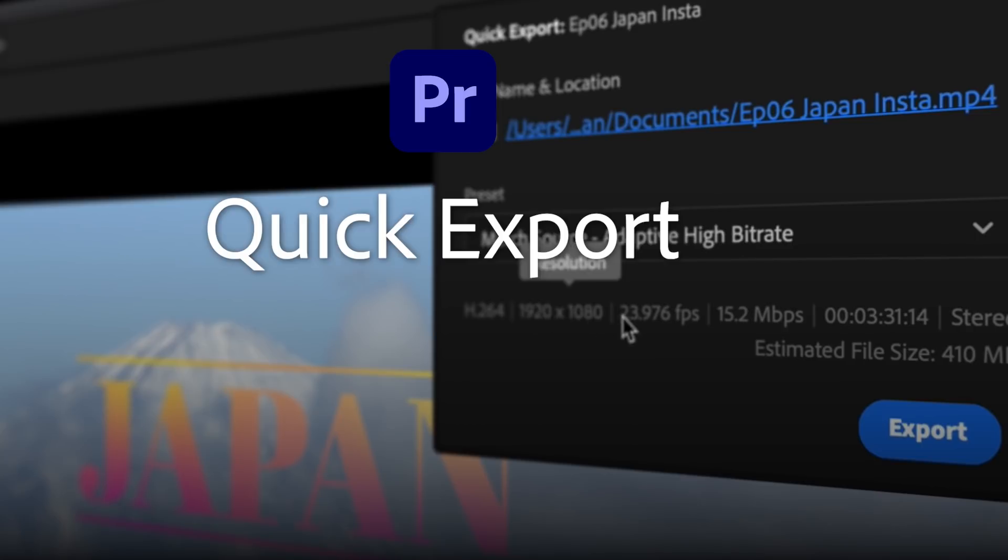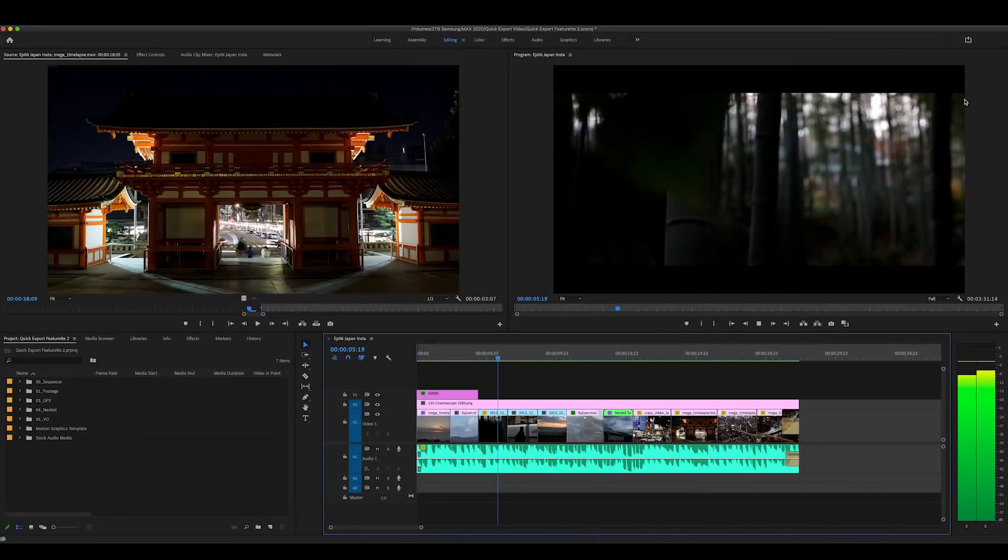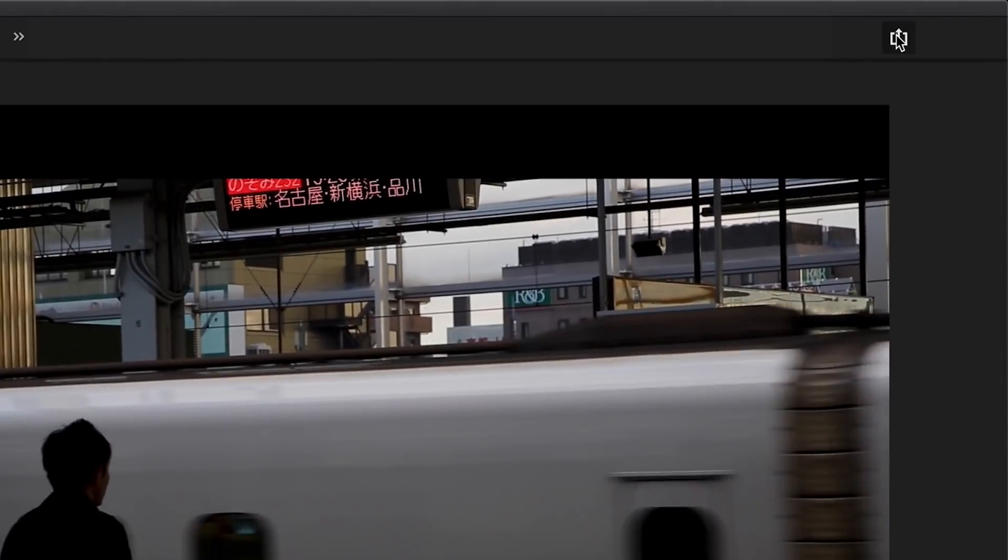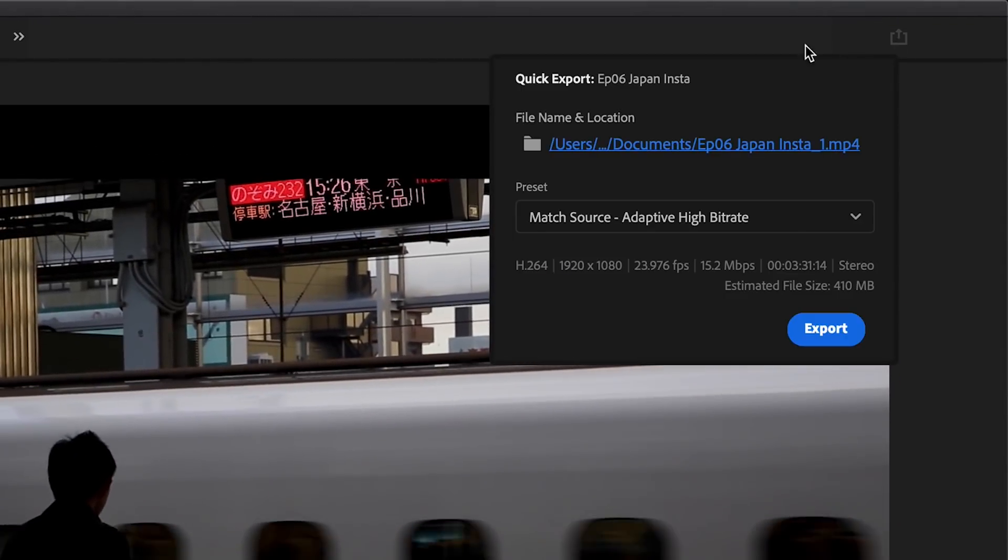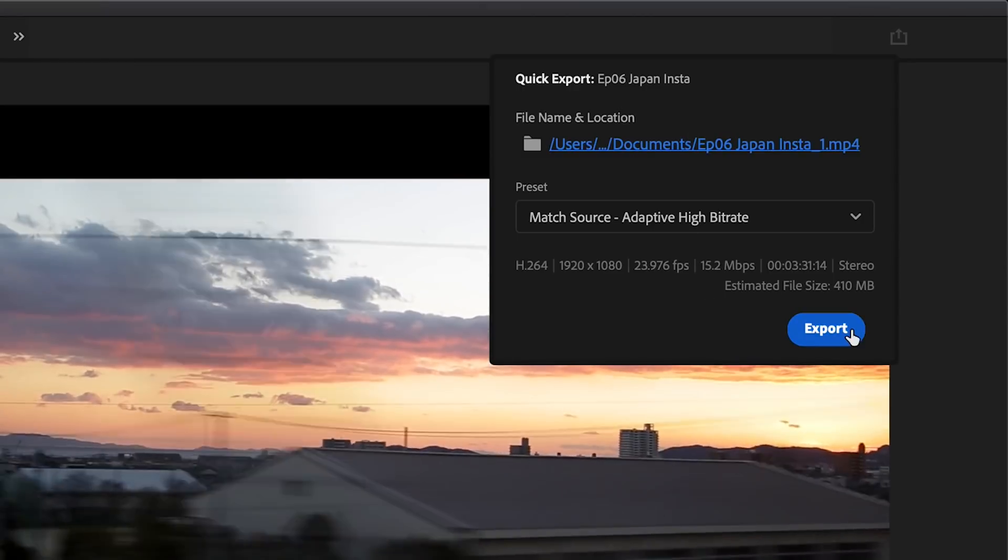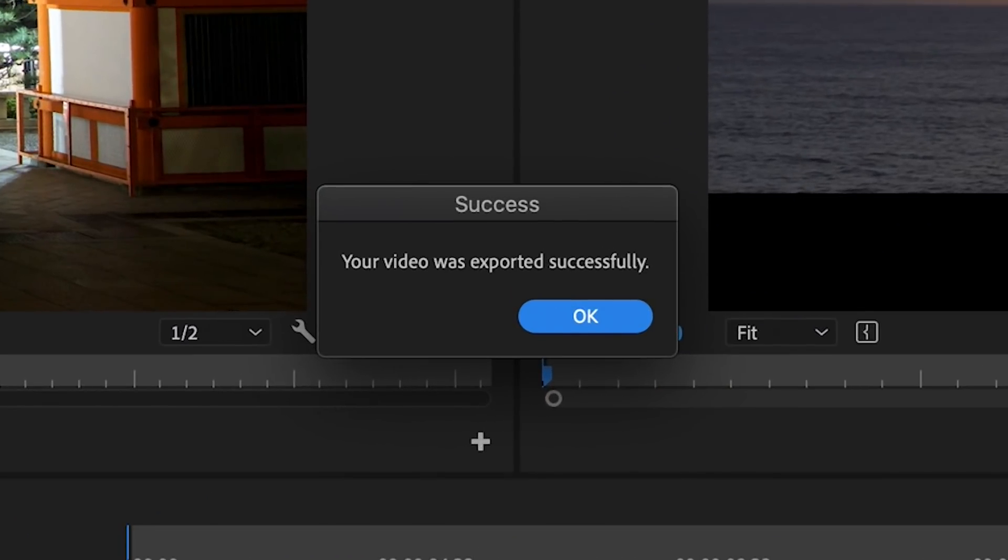Get your project exported from Premiere Pro in just a few clicks with Quick Export. Quick Export takes the guesswork out of exporting. Just click on the new icon in the header bar and press export. That's it!